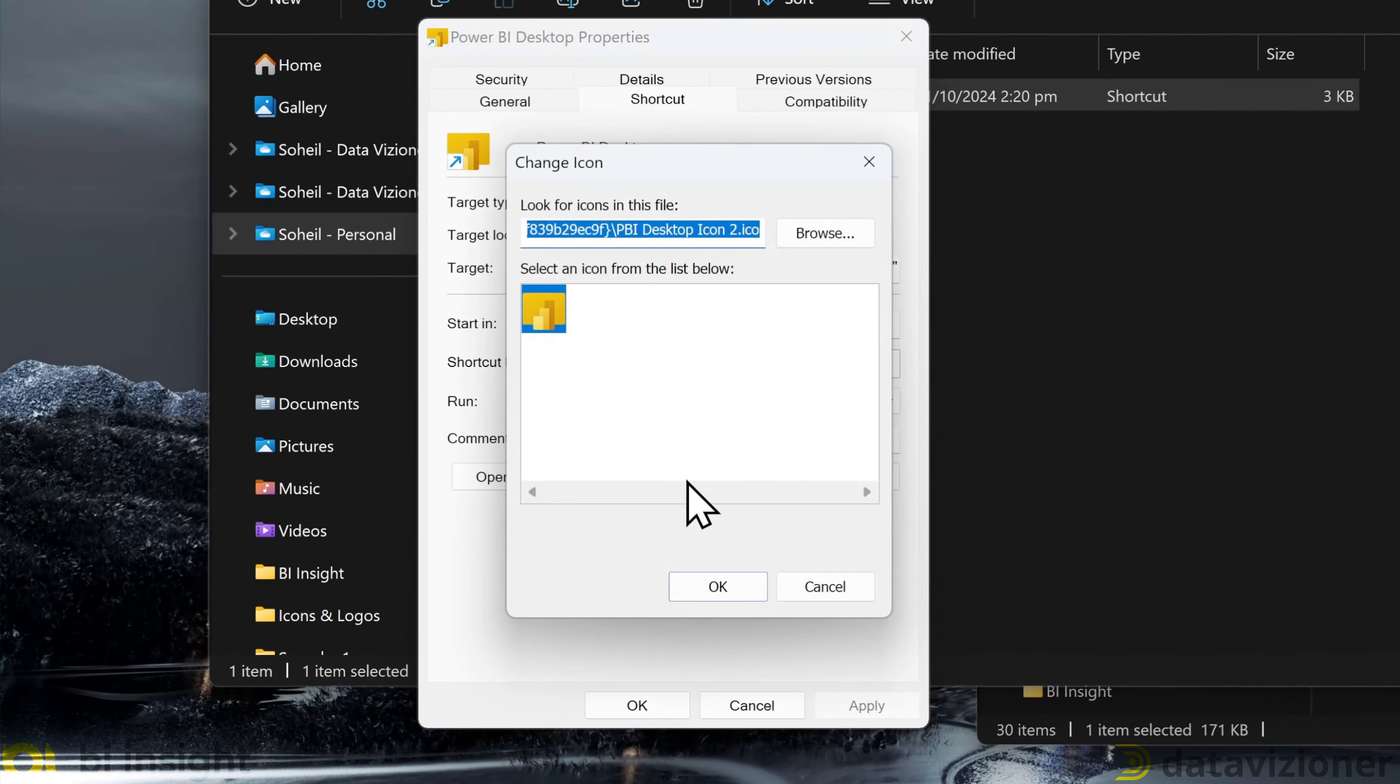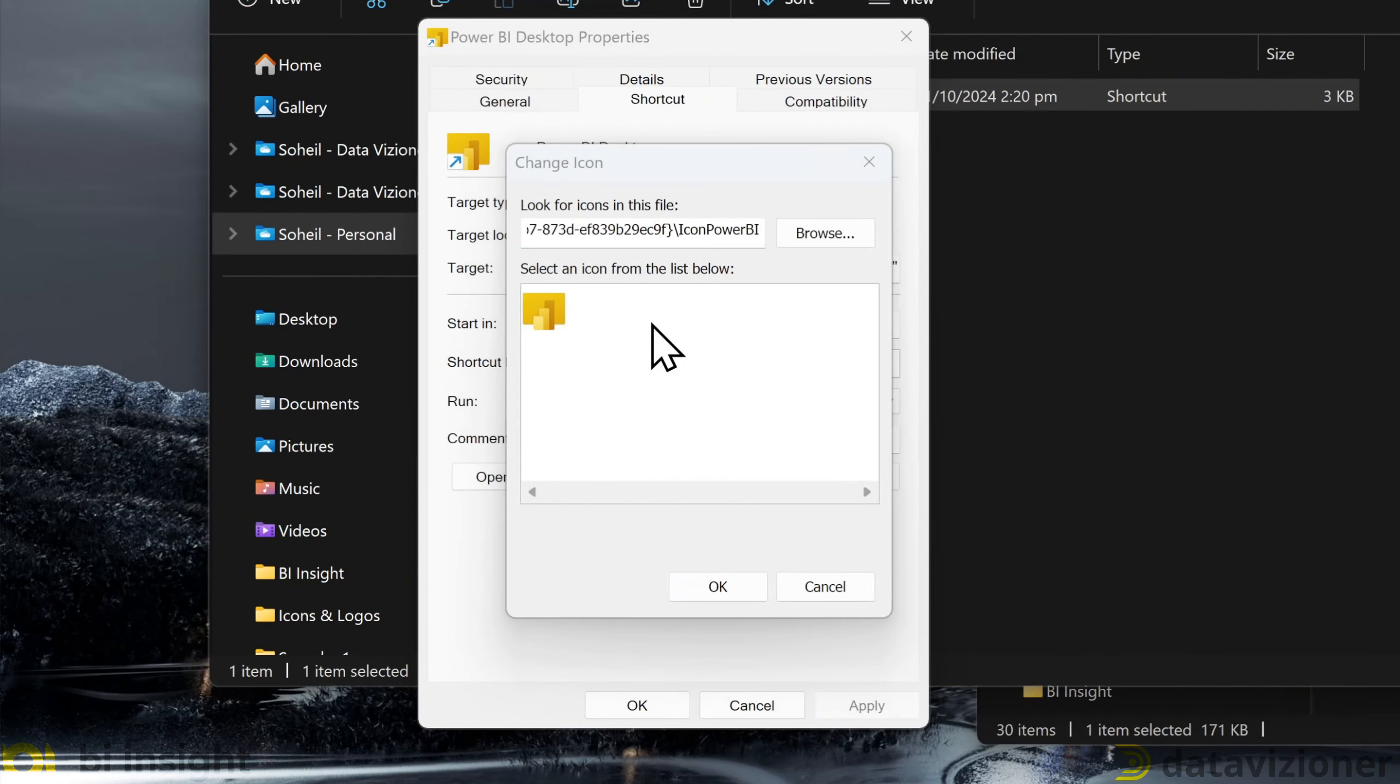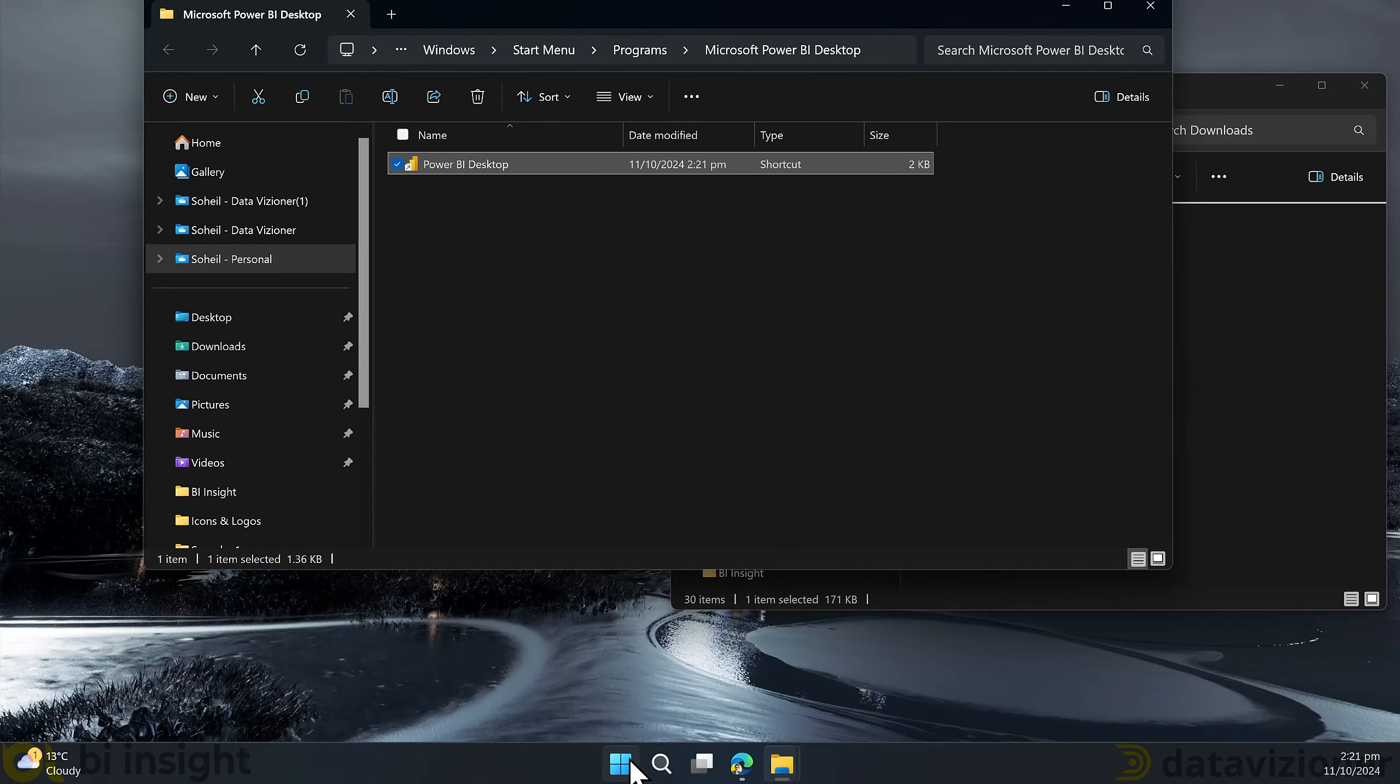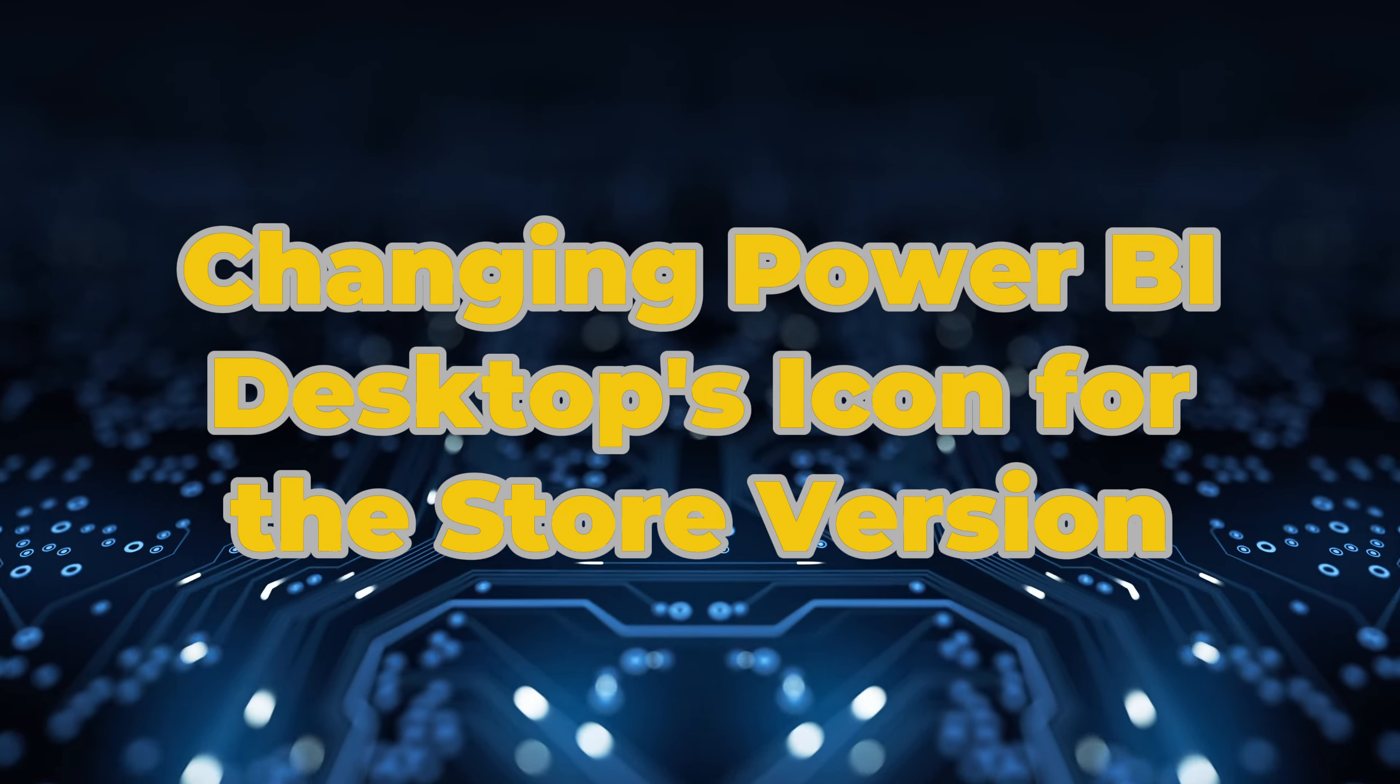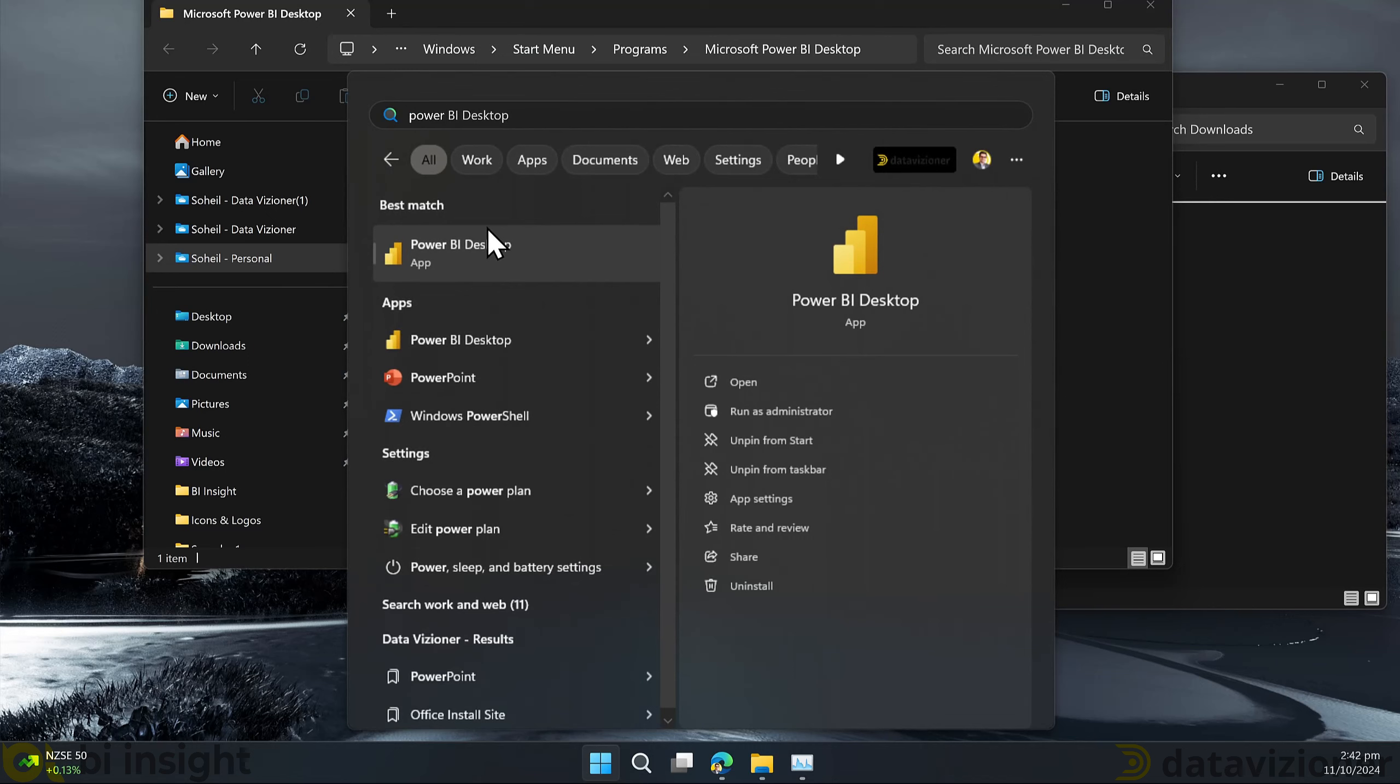Let's reverse the process and use the original icon for Power BI Desktop download version so that when we change the icon of the store version we don't get confused. Right click on the Power BI shortcut, click properties, change icon. Here we get rid of the previous icon name and let's expand our options and click icon Power BI which is the original icon. Click OK and apply and continue and click OK. Let's check the start menu to see if the icon is reverted back to the original. So let's continue.